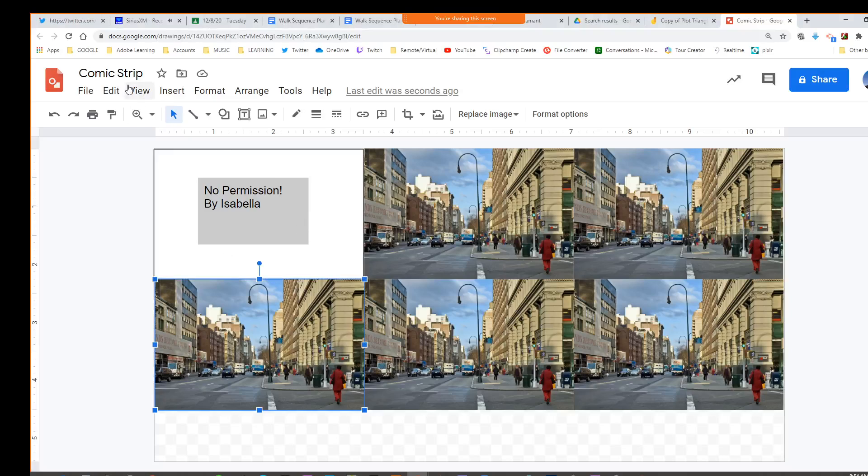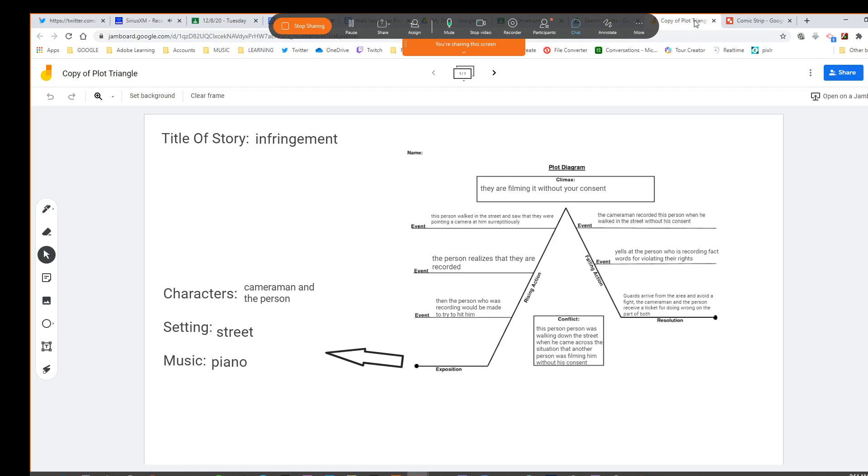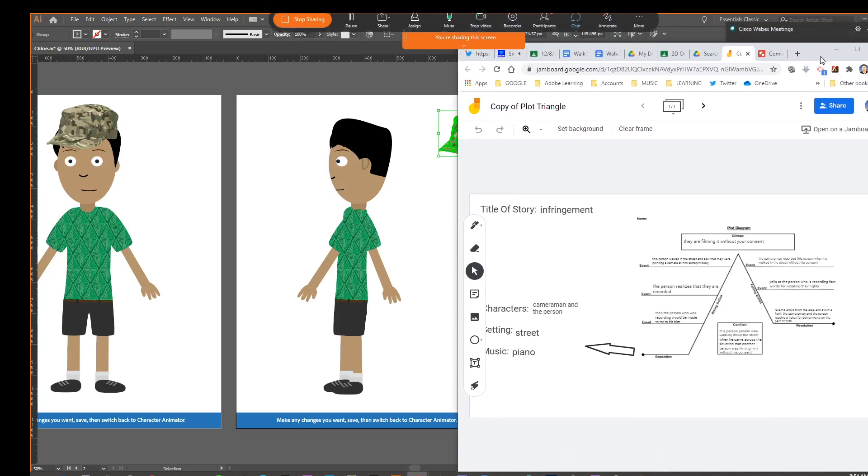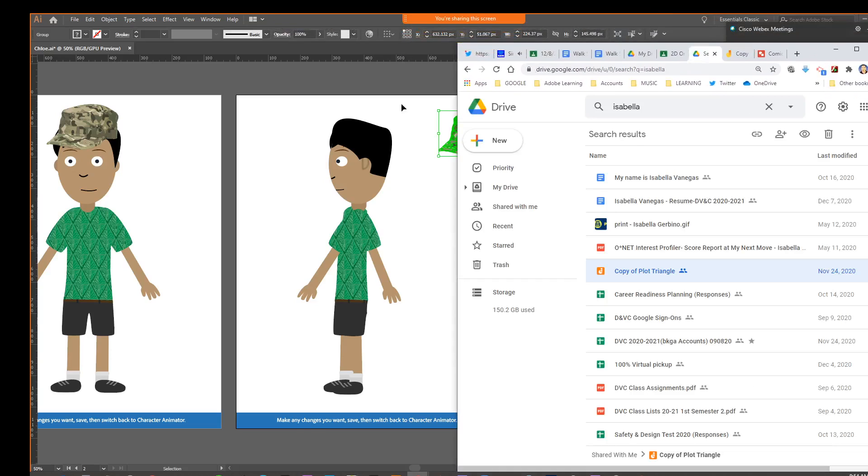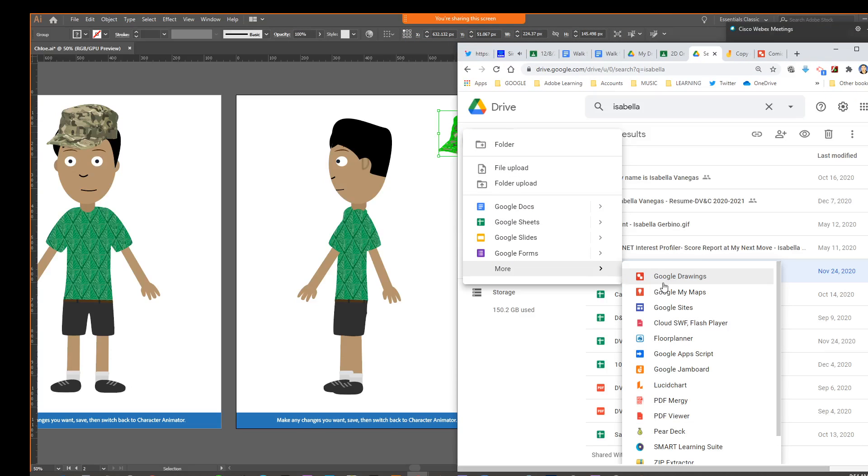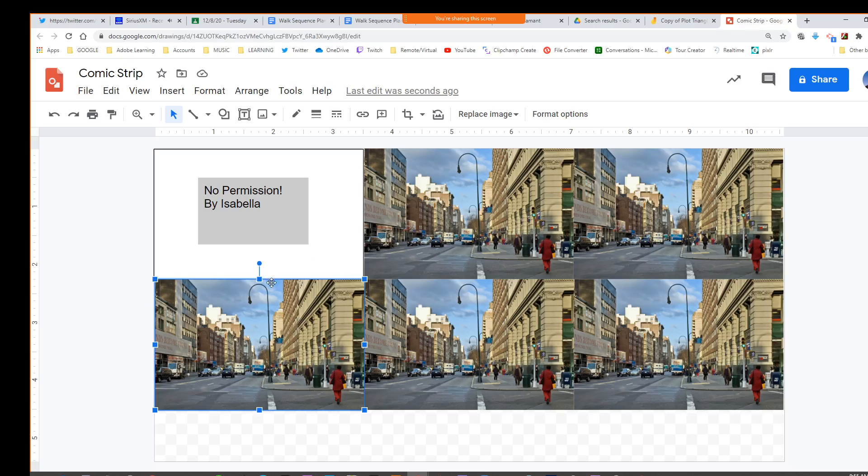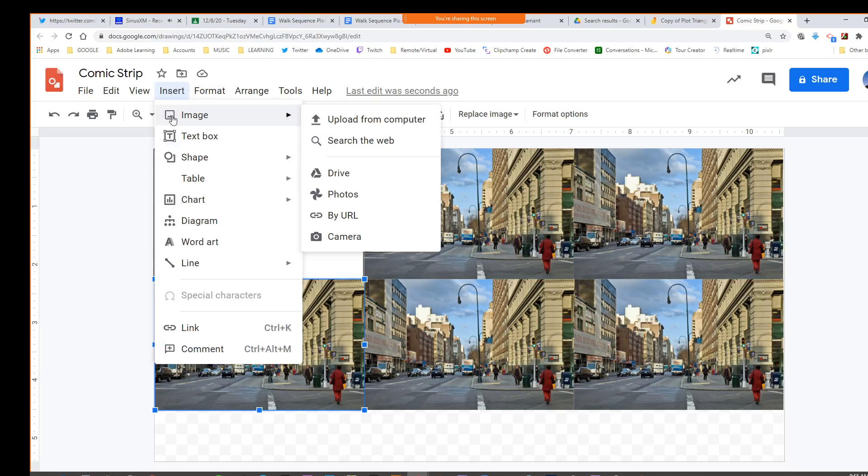Alright, so for this, this is a Google drawing. From the drive, if you had to start over, you would just go to new, more, drawings. To get the pictures in, I went to insert image.